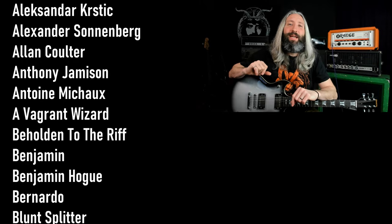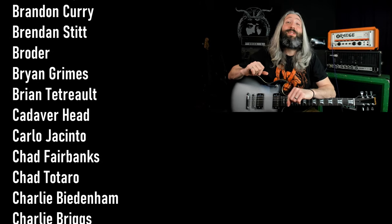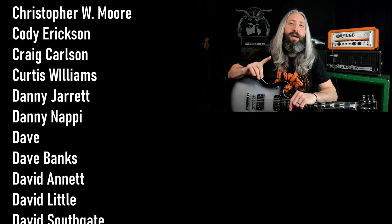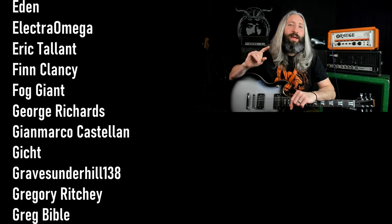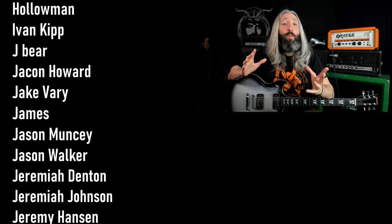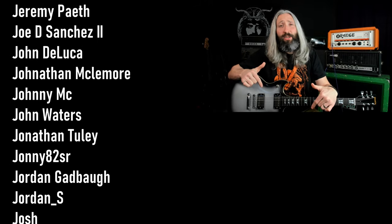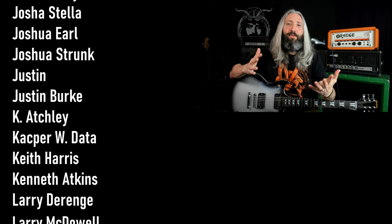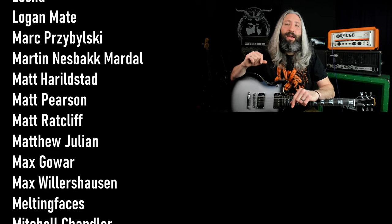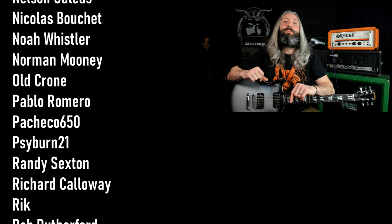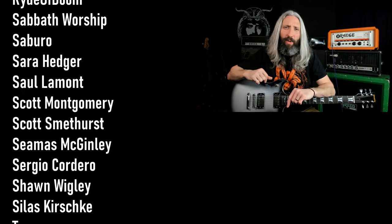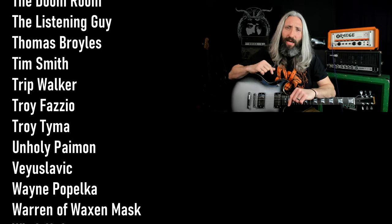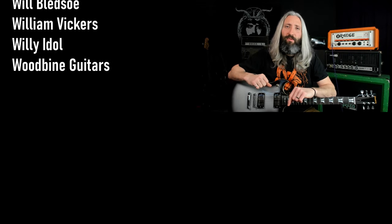I want to send out a huge thank you to everyone who supports this channel over on Patreon, with a very special thank you to all of our Riff Lord and Riff Messiah tier producers. For more content like this, you can click the YouTube video directly below me. And of course, if you haven't subscribed to the channel yet, you can do so by clicking the round subscribe icon. So until next time, always remember Tony Iommi is your friend.